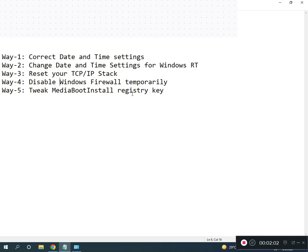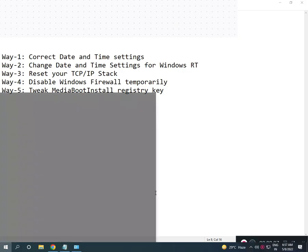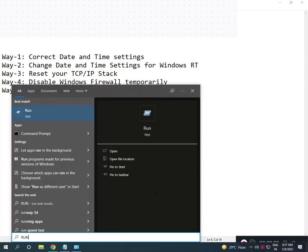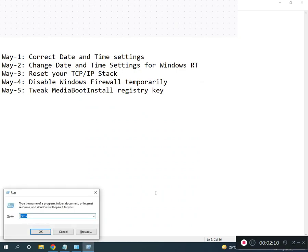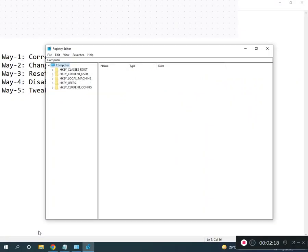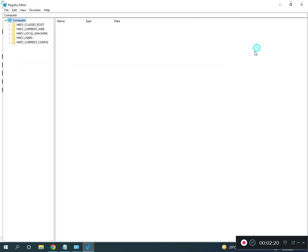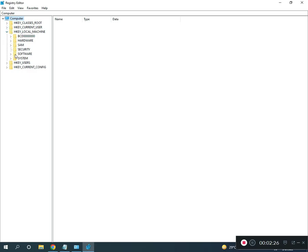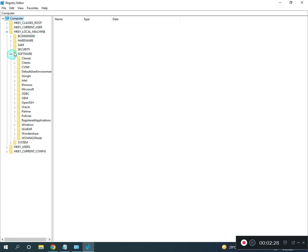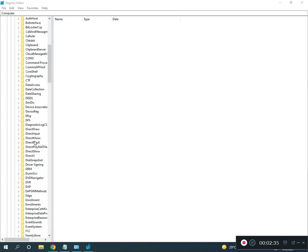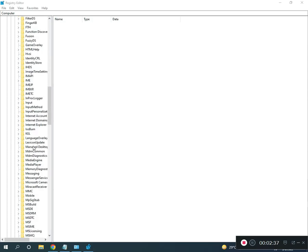Fifth is registry re-register MediaBootInstall. Search Run, enter, type Registry, R-E-G-E-D-I-T, then okay, click to yes, then full screen. Then go to Local Machine, Software, Microsoft, then Windows, slow down.